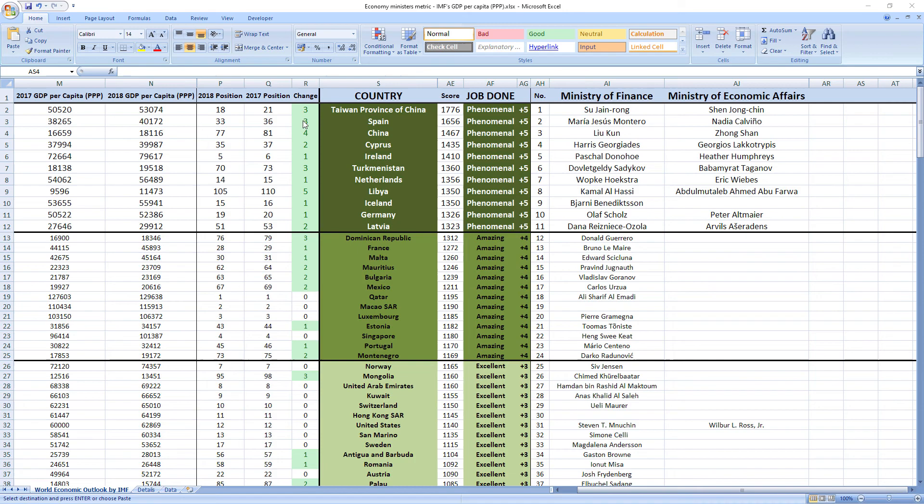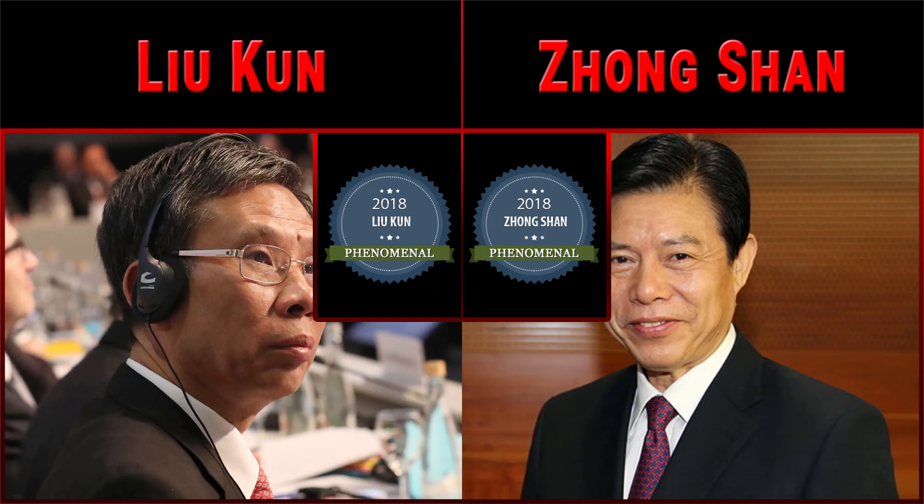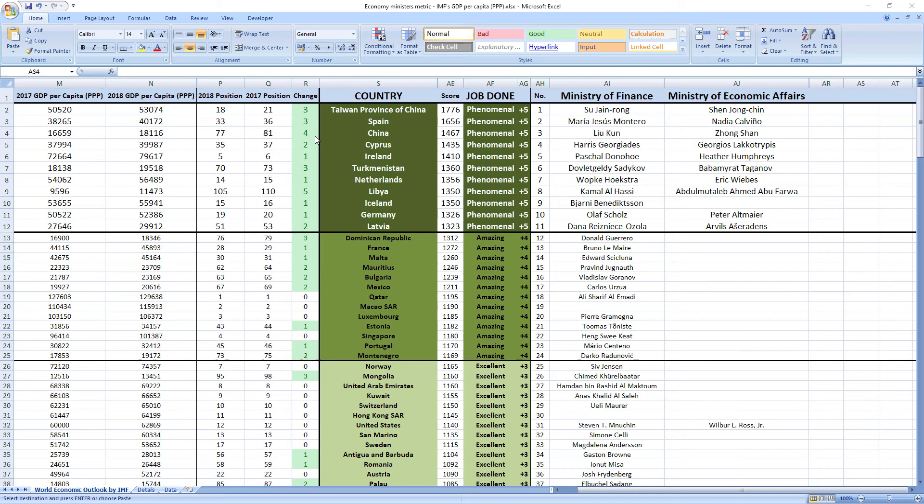Ranked number 3 were ministers from China, Liu Kun and Zhongshan. And although China ranks a little bit lower than Taiwan and Spain, in 2018 they leaped 4 places from 81st to 77th.